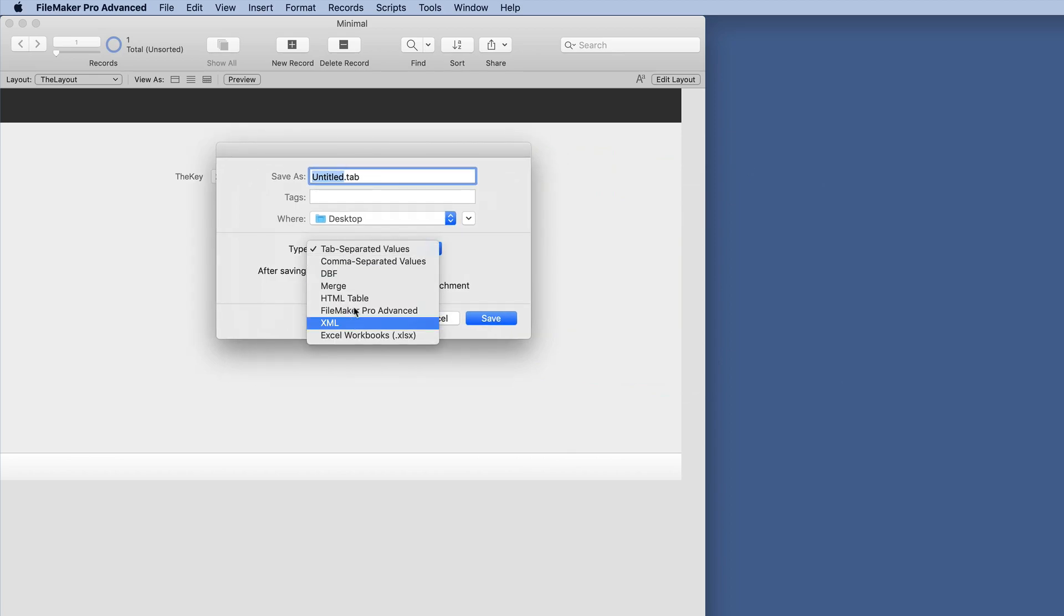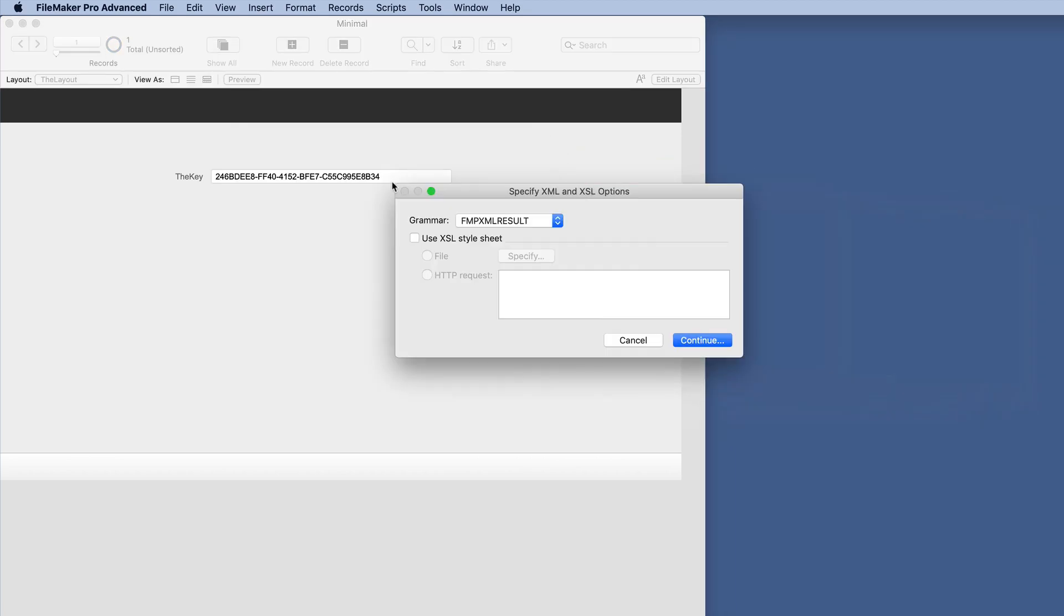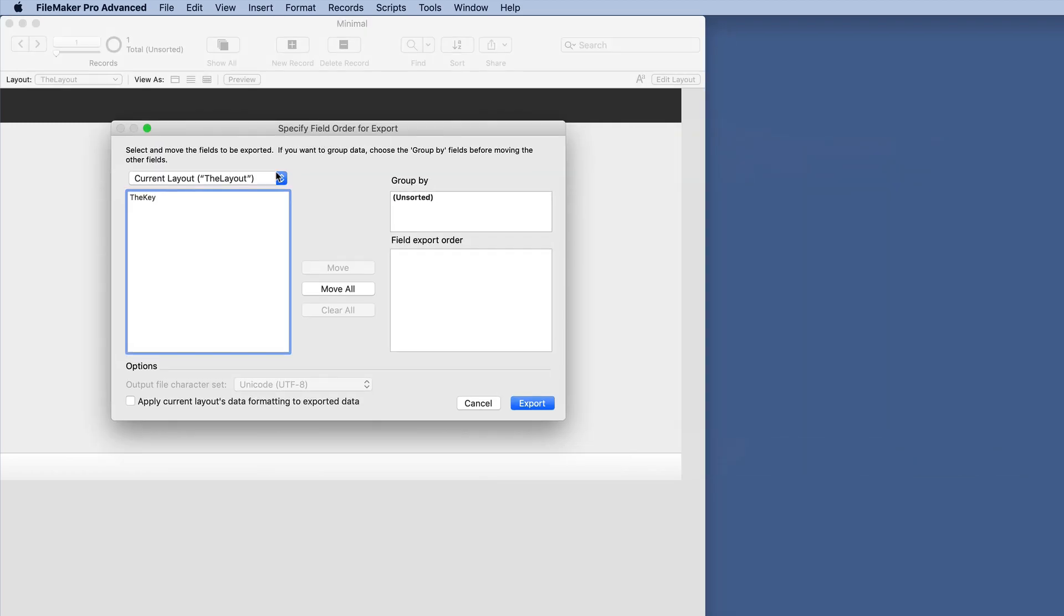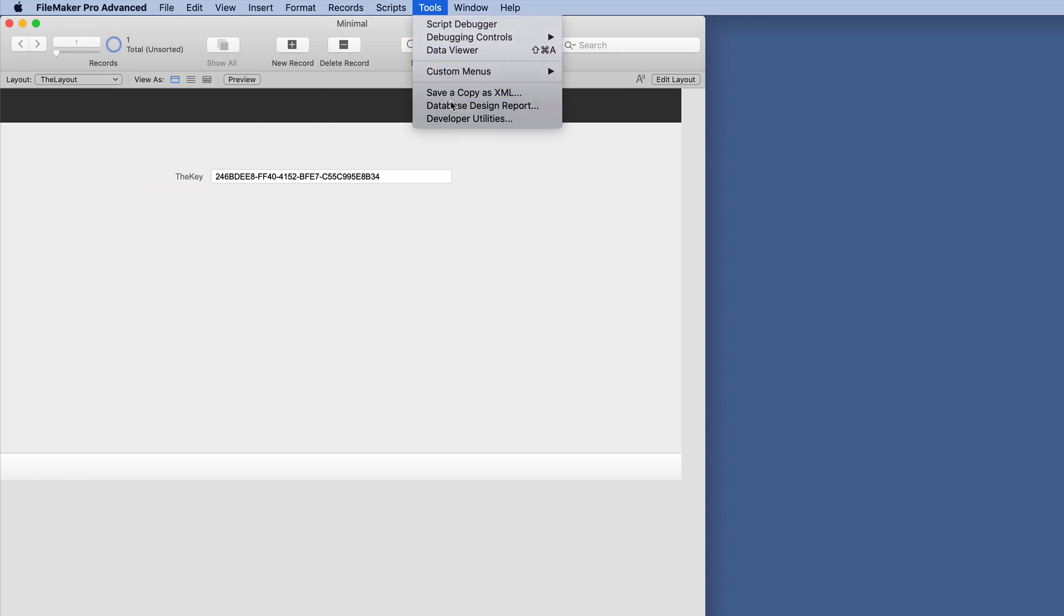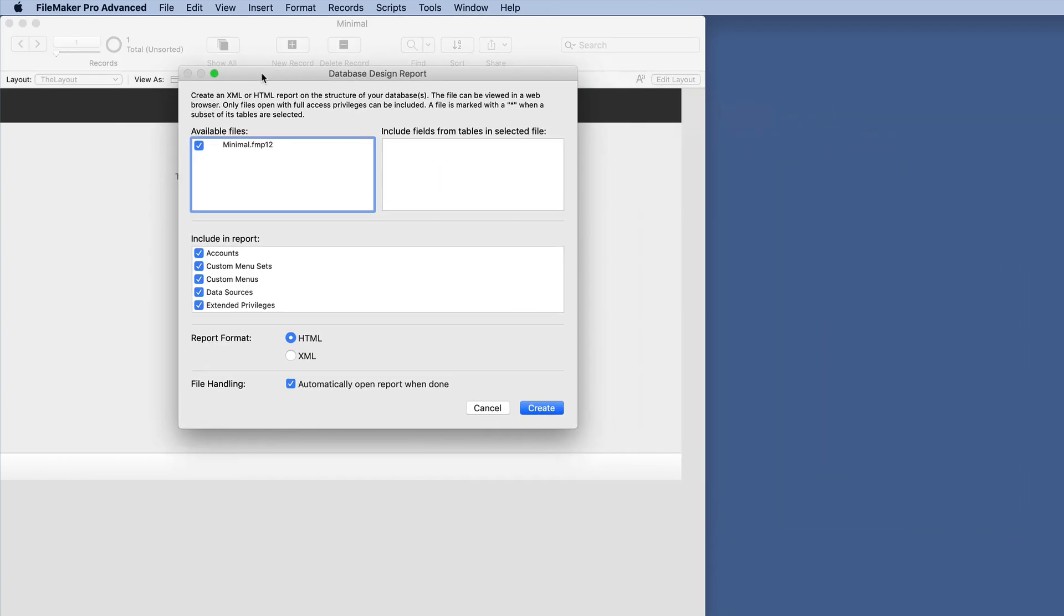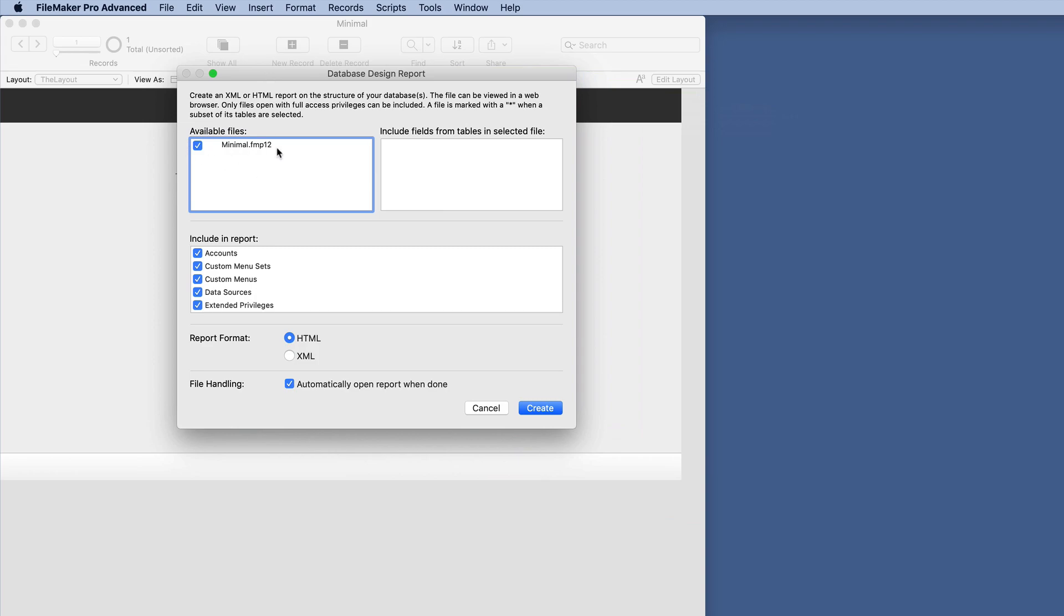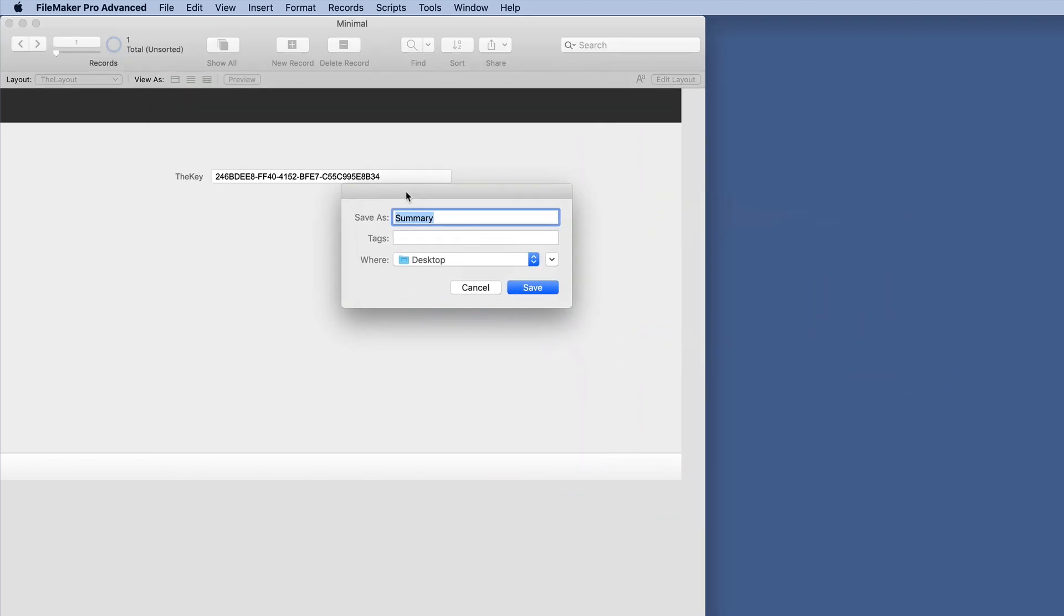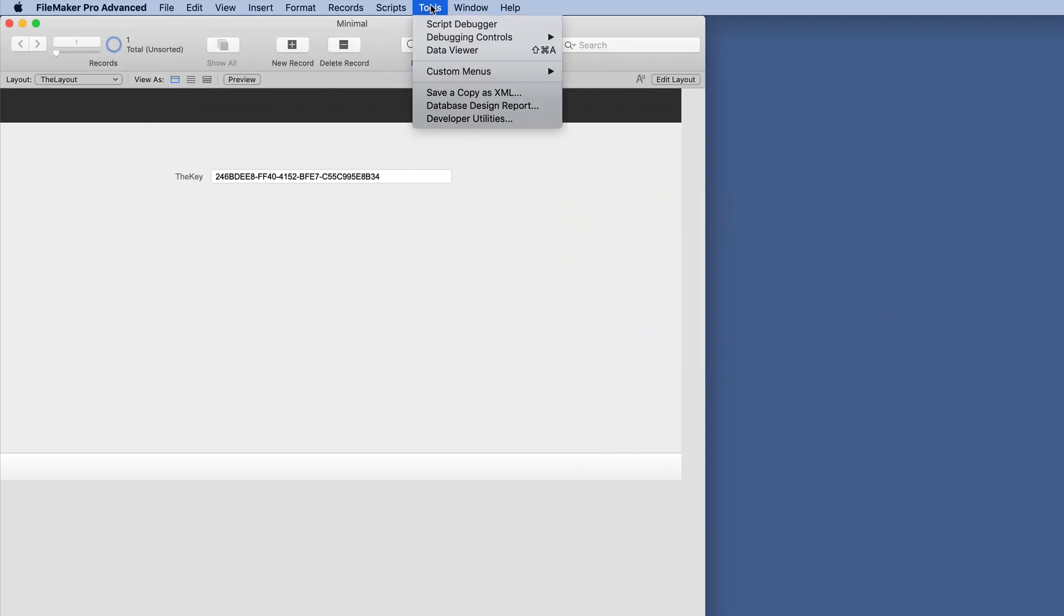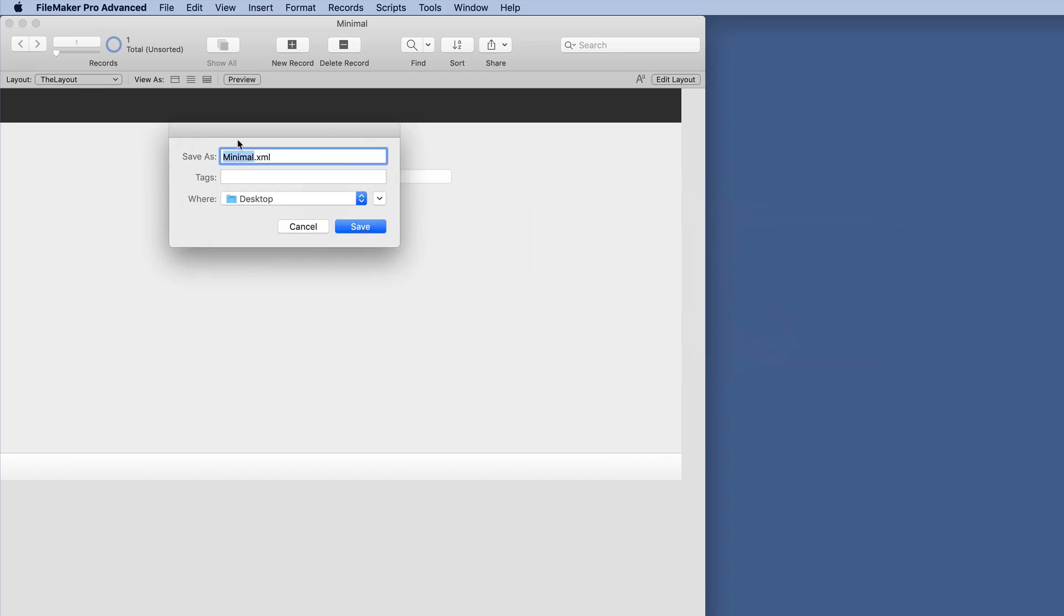We'll just test it. Let's export these records from the File menu as XML. And then let's run a DDR on this particular database in XML. We won't open it automatically. And then lastly, we'll save a copy as XML.